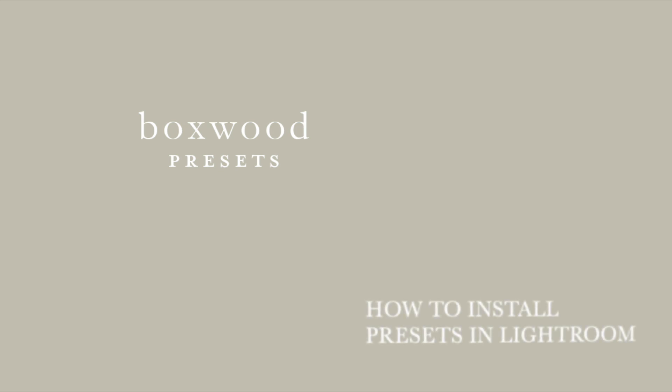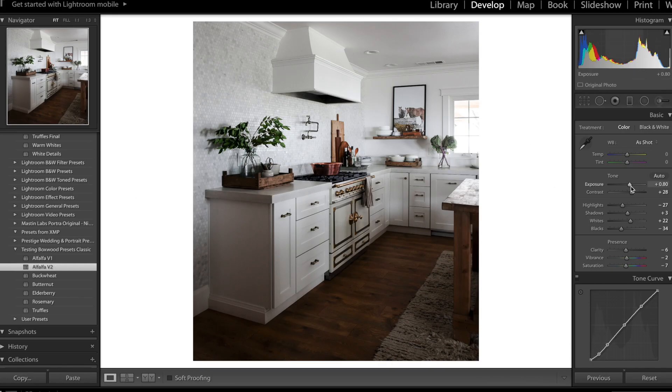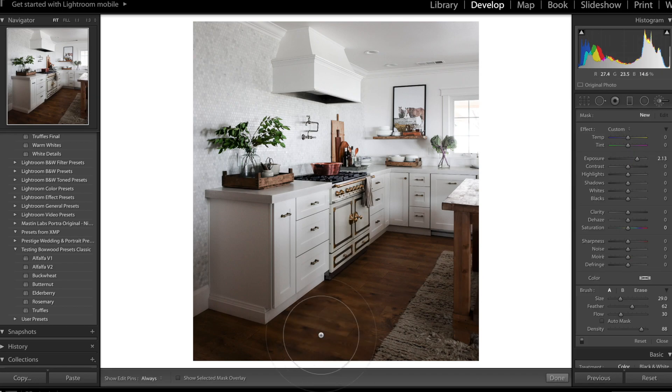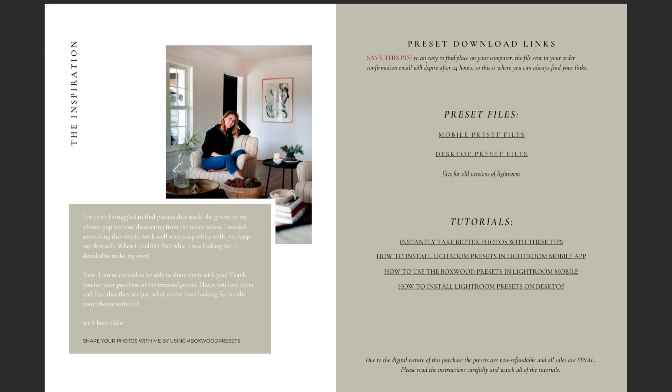In this video, I'm going to show you how to download and install the Boxwood Presets onto your desktop computer. You're going to start by clicking on the Dropbox link titled Boxwood Presets Desktop Updated. We'll click on that link.